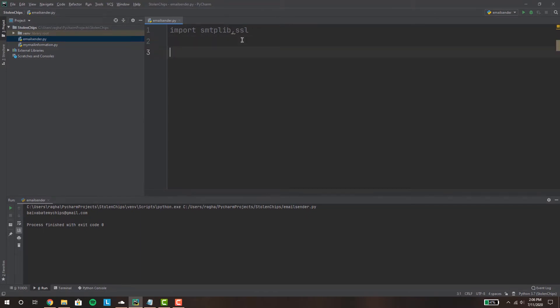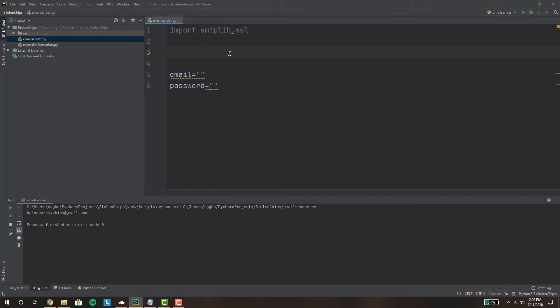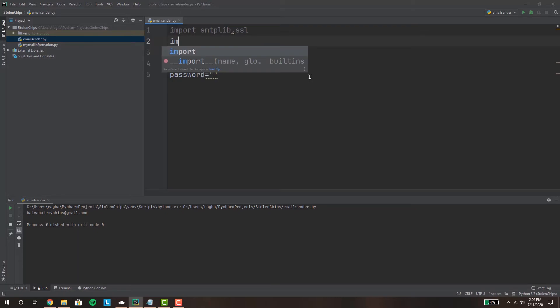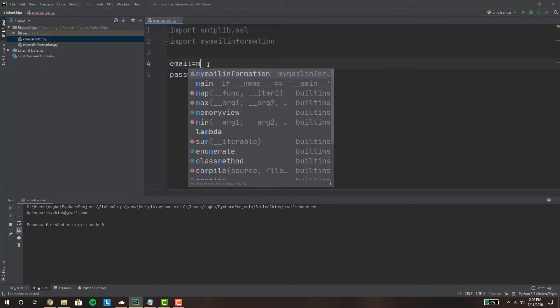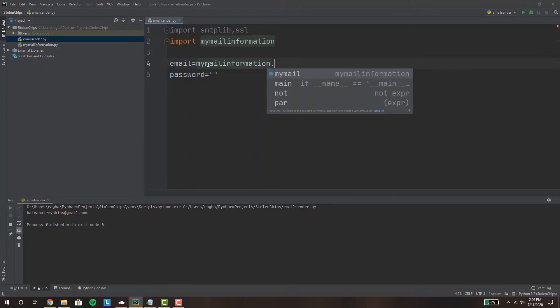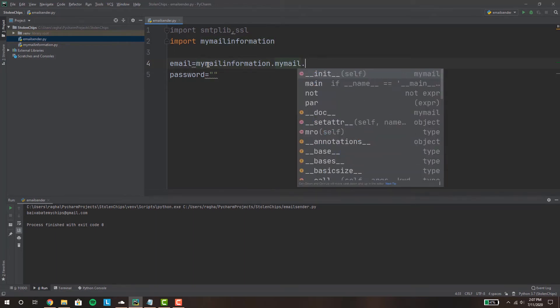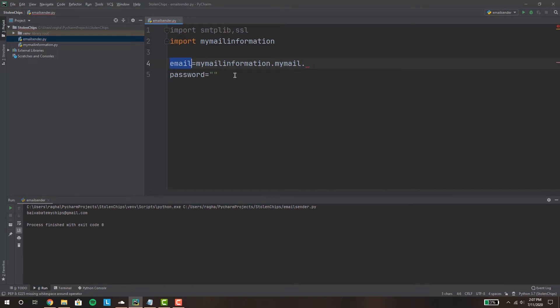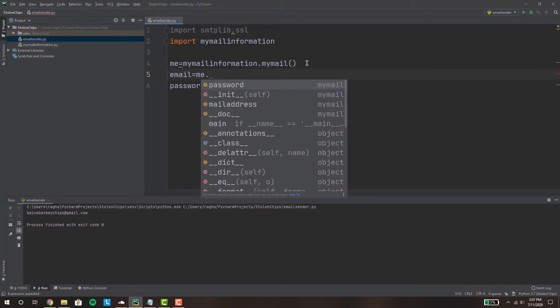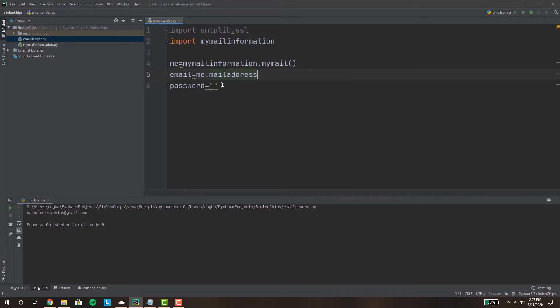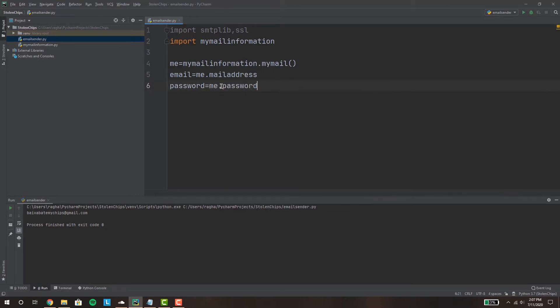So first you want to write in your email address as a string and your password as a string. Right now obviously I'm not gonna show you guys my email address and password for security reasons so I've actually made another Python program right here to fetch me that. So I'm gonna import my mail information and I'm gonna assign it - my email is gonna come from me.mail address and my password is gonna come from me.password. So for you guys you can just enter it right here but for the layer of security I've just made it like this.